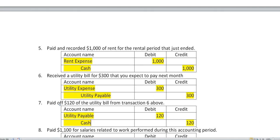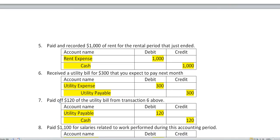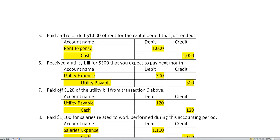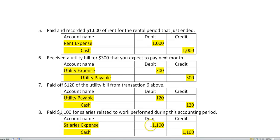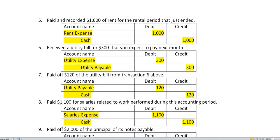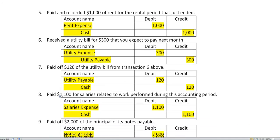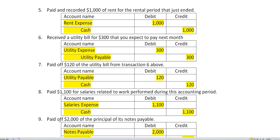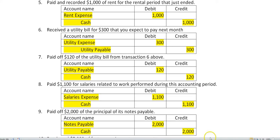We paid $1,100 for salaries for work that just barely performed. We'll have to increase our salary expense $1,100. And since we paid cash, we will reduce it by crediting it $1,100. Paid off $2,000 of the principal of a note payable. We debit the note payable to reduce the liability. And since we used cash, we'd have to credit cash $2,000.